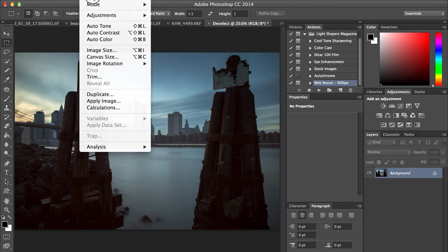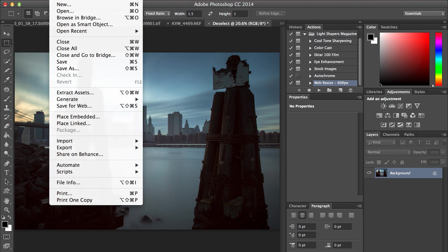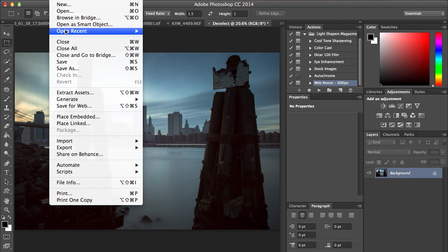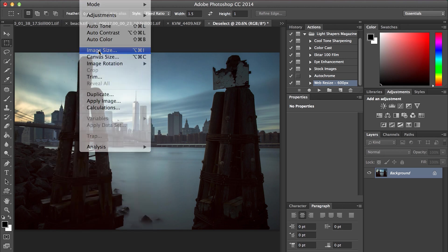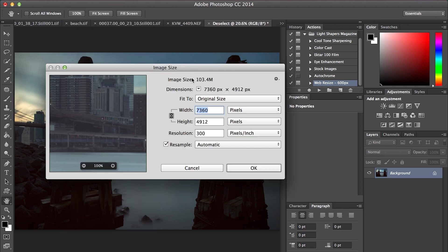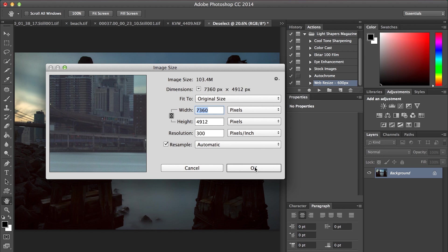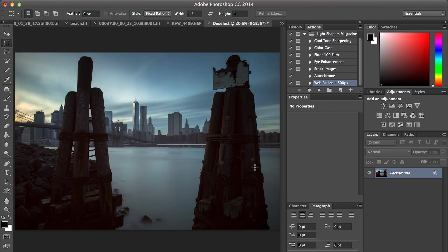I have this image I shot of New York City from Brooklyn. I'll show you the image size. Right now this image is 103 megabytes, which is massive. It's 7,000 by 5,000 pixels. I'm going to show you a way to properly resize for the web.